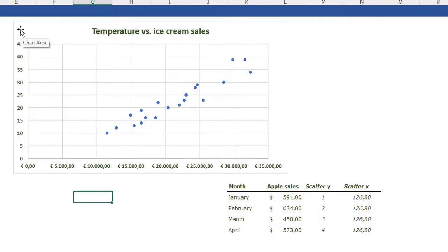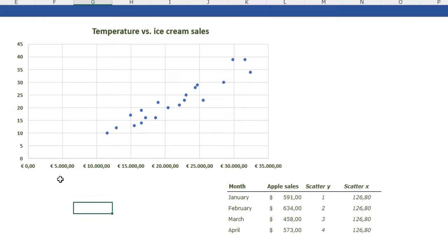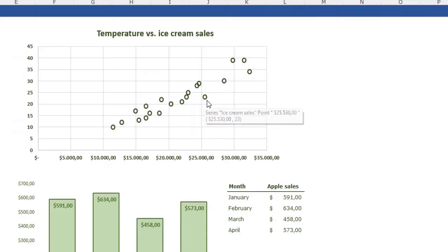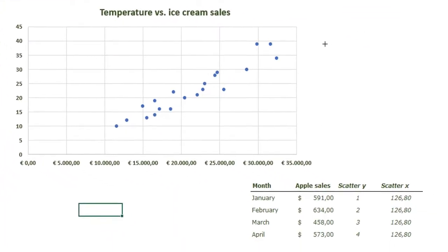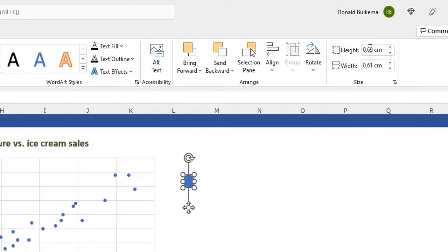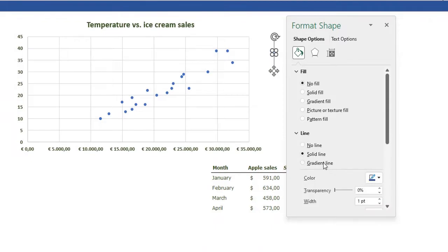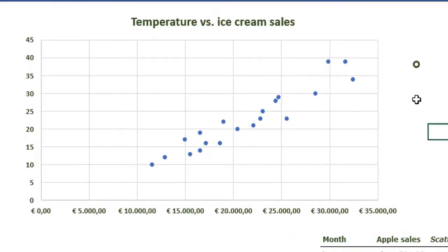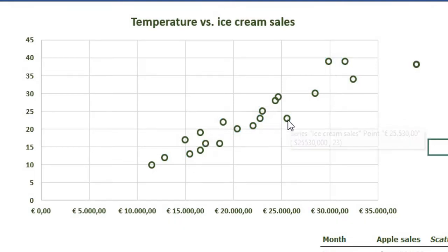I can remove the outline of my chart by selecting it, pressing Control+1, going to the Border menu, and selecting No Line. Now let me show you how to insert the nice green dots. Insert a round shape, set both height and width to 0.25. Press Control+1 to format the shape — no fill, solid dark green line of two points. Then select the shape, press Control+C to copy it, click one of the dots in the chart, and press Control+V to paste. Now you have nice custom dots in your chart.